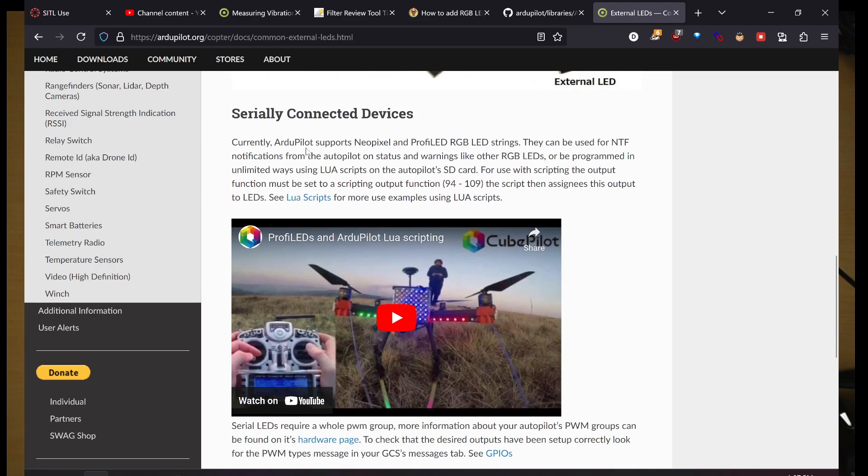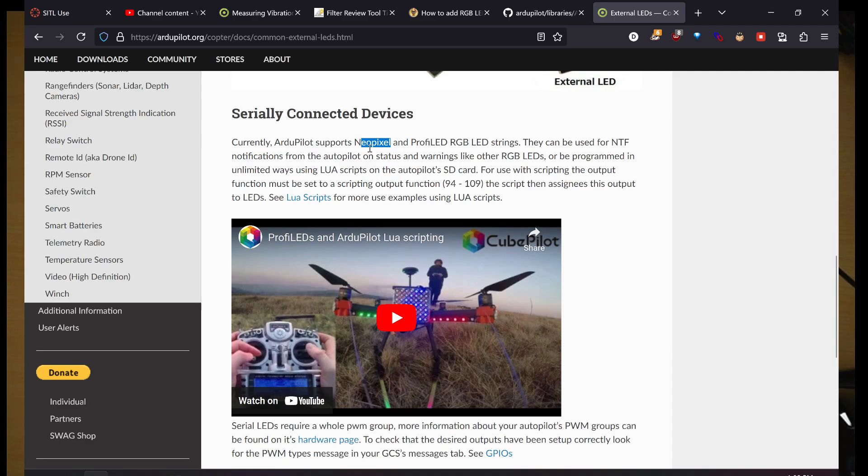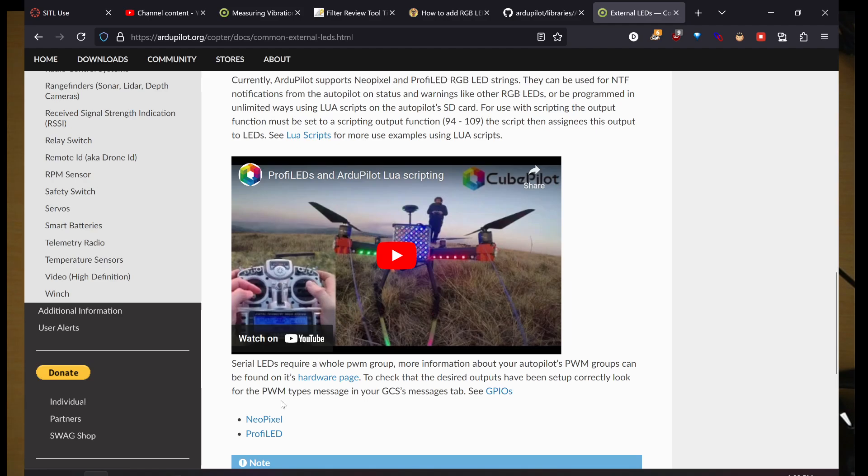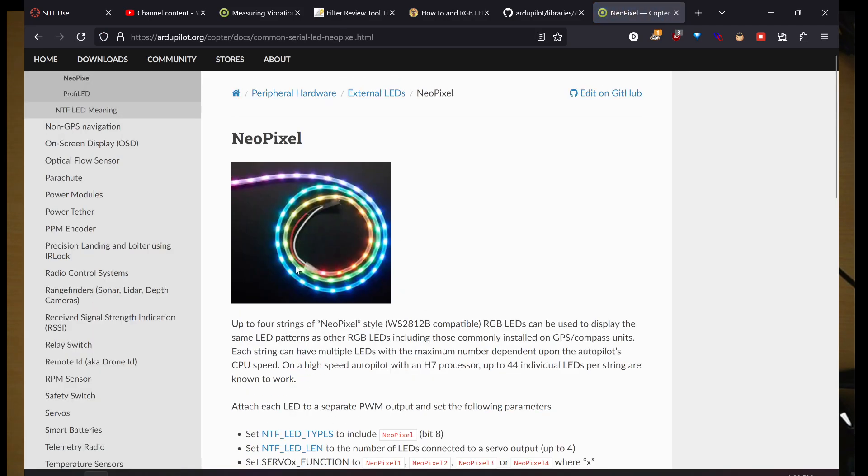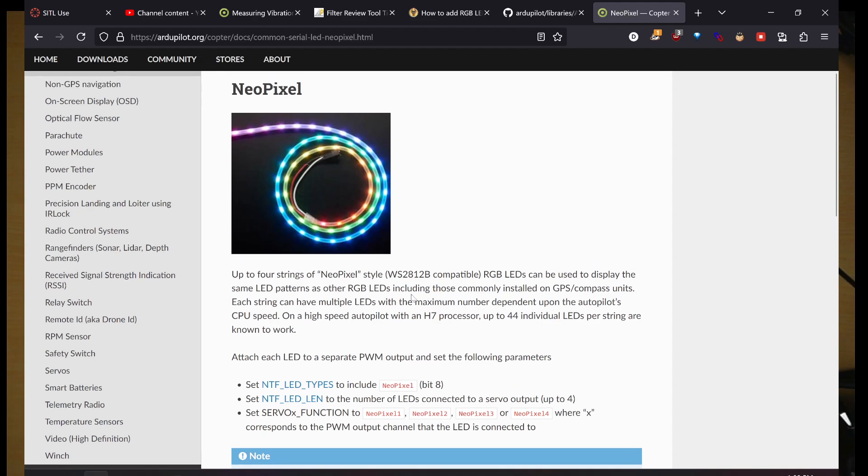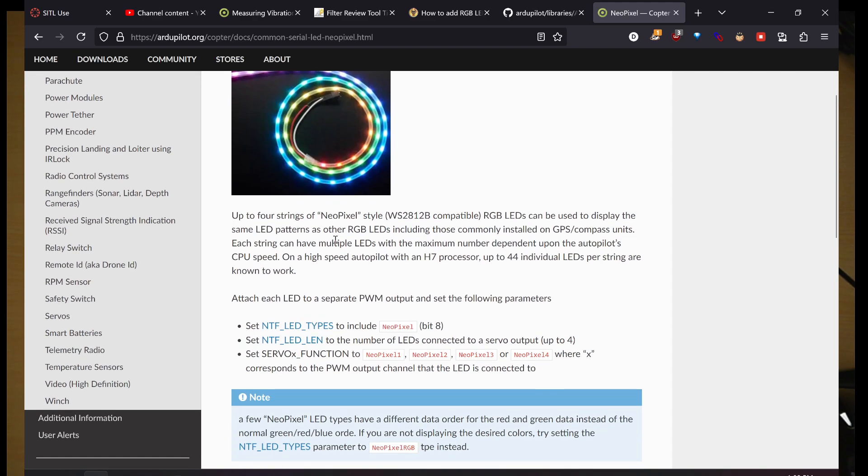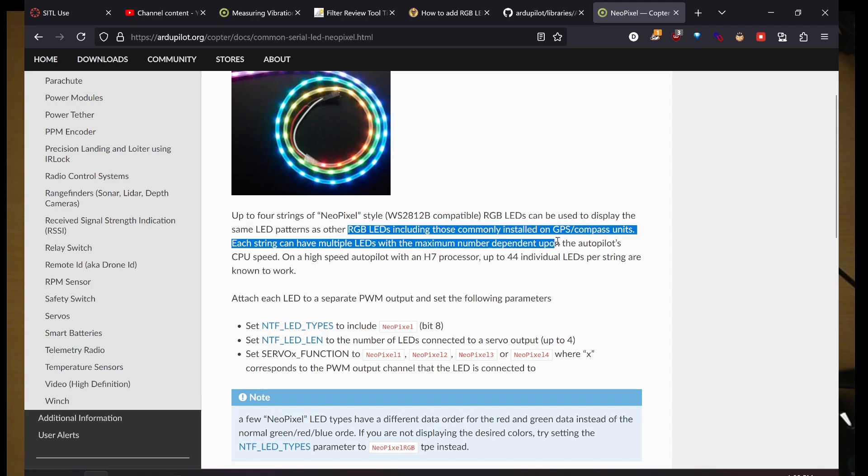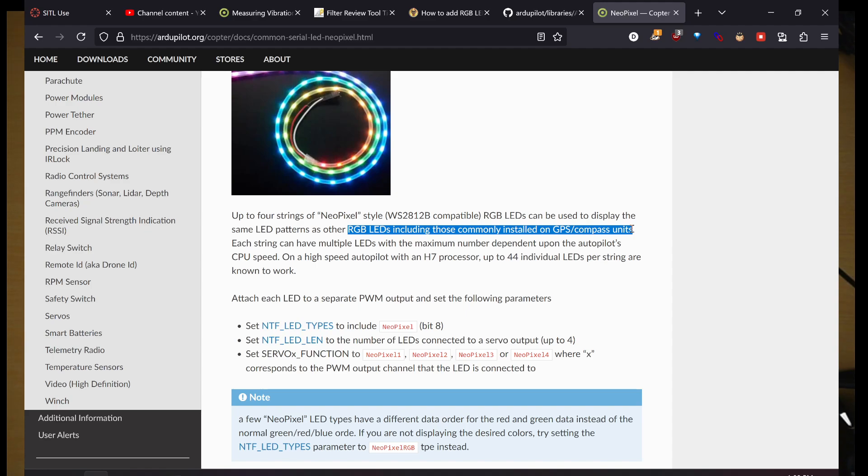We have serially connected devices. There's NeoPixel and ProFi LED RGB LED strings. We're using NeoPixel LEDs, and the ones we're using take 5 volts, and they're serially connected, so the LEDs are basically kind of addressable. You can give different LEDs different colors or things like that.